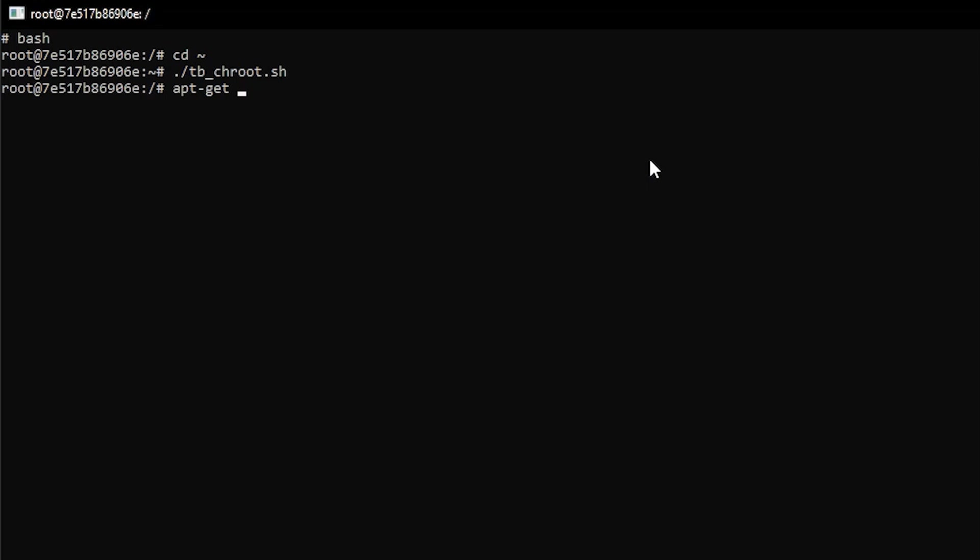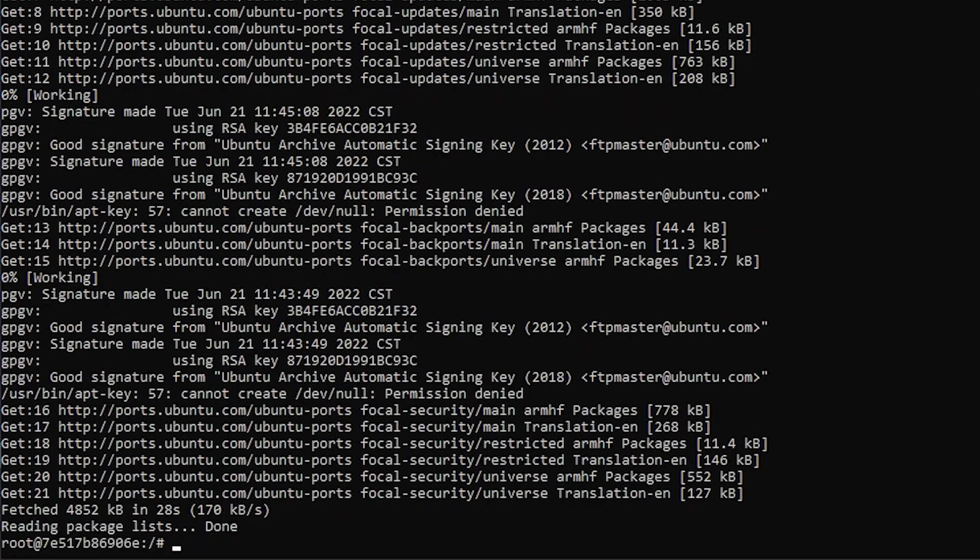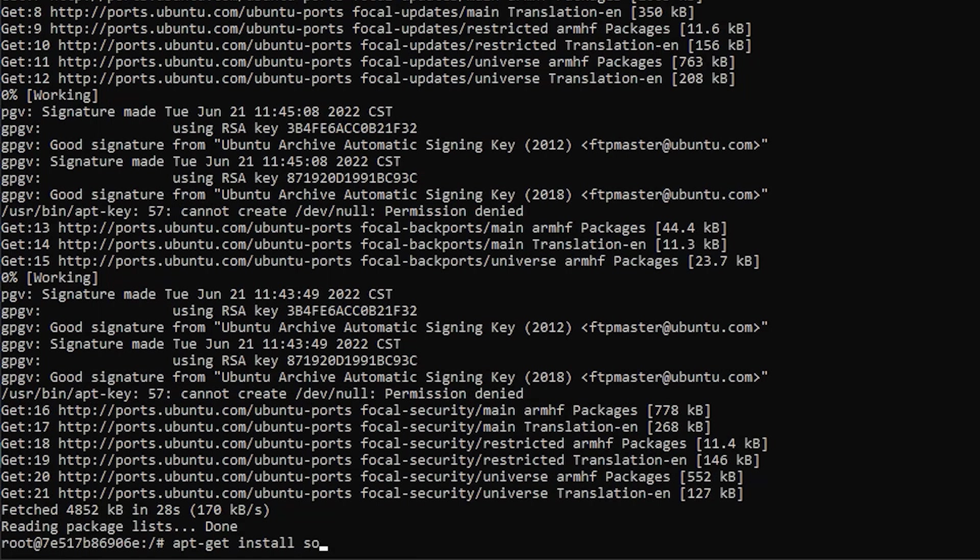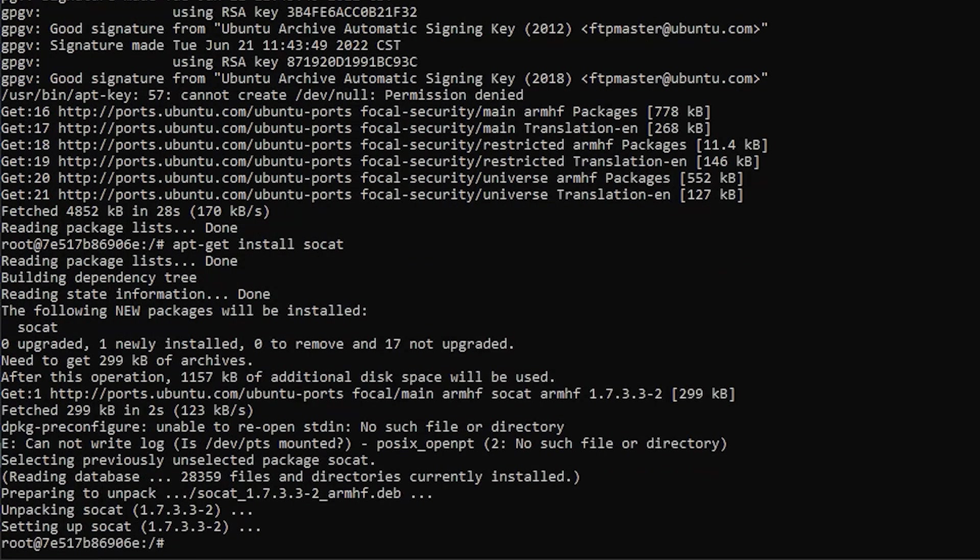First, enter apt-get update. When that's complete, just run apt-get install SoCat. That's it. To leave the container, use the exit command.